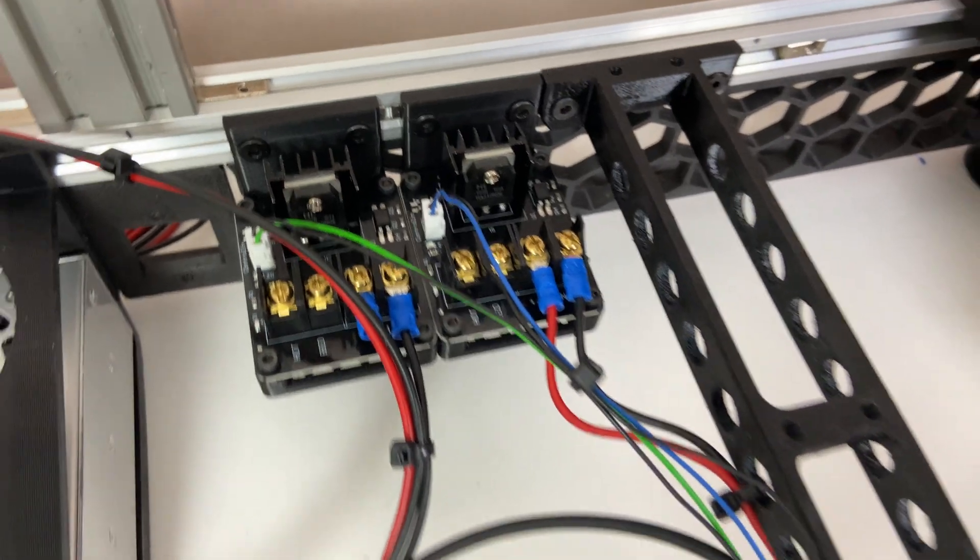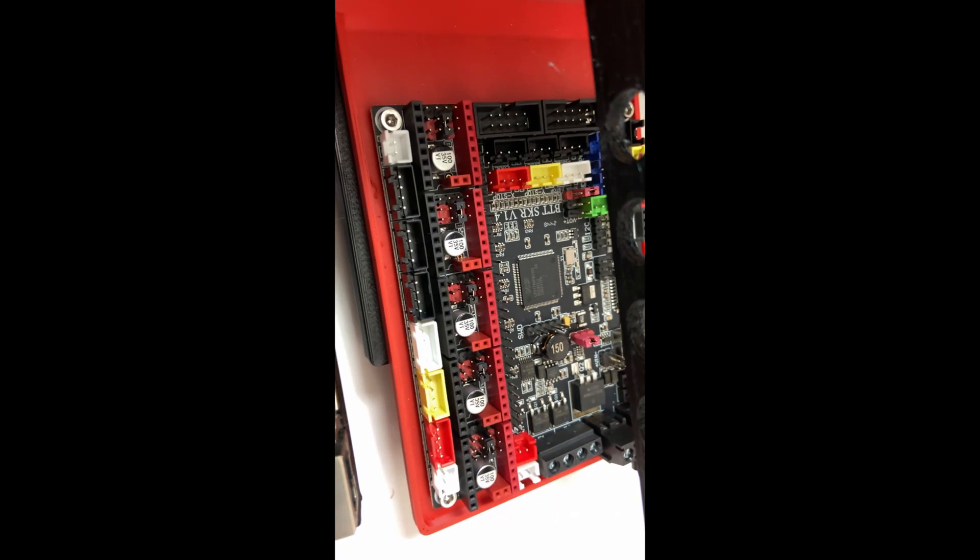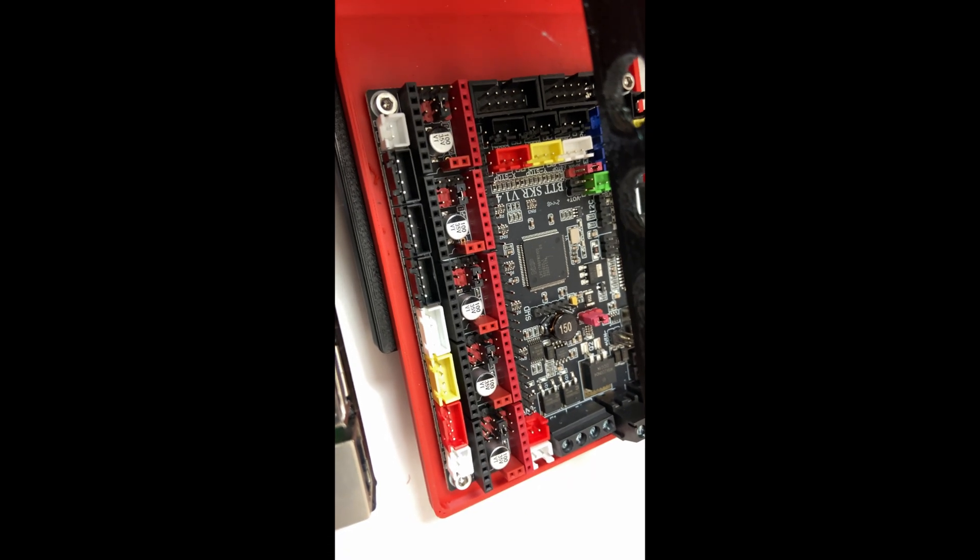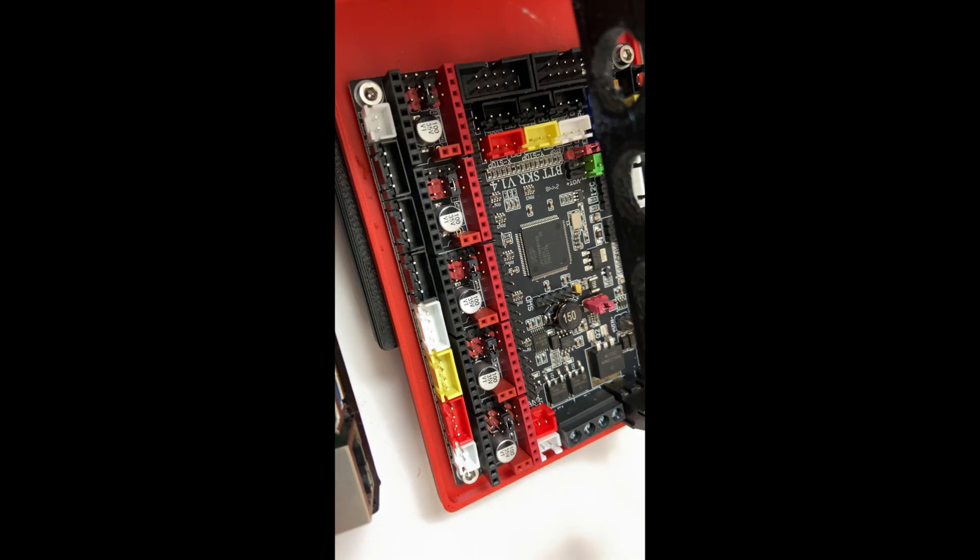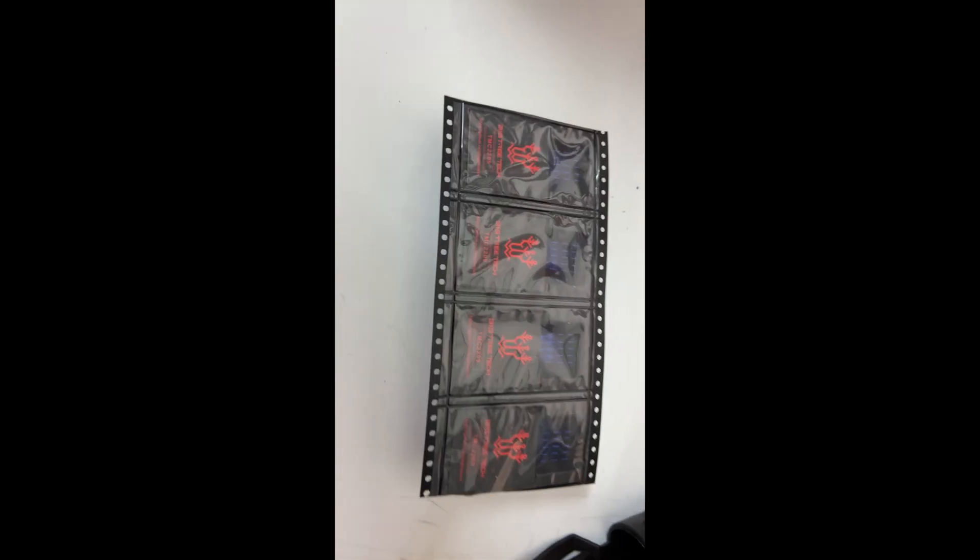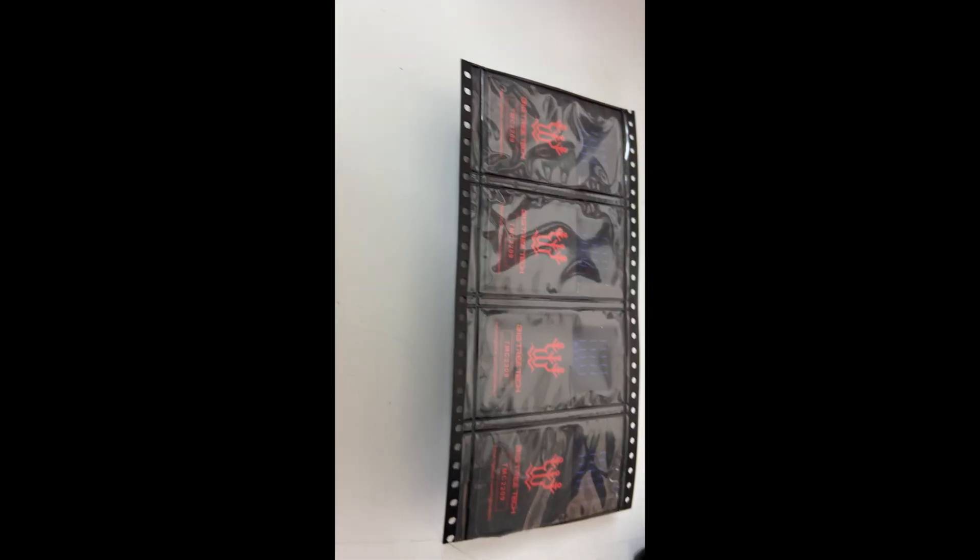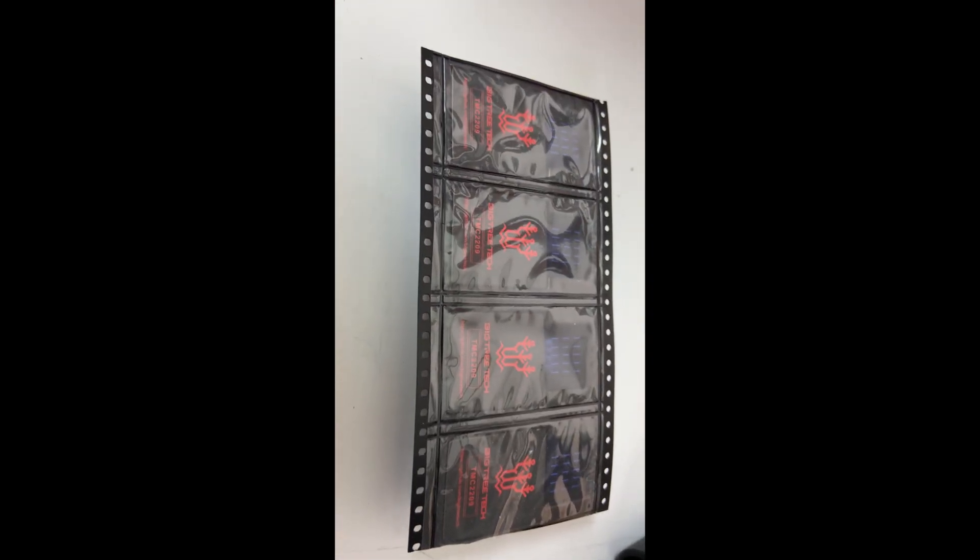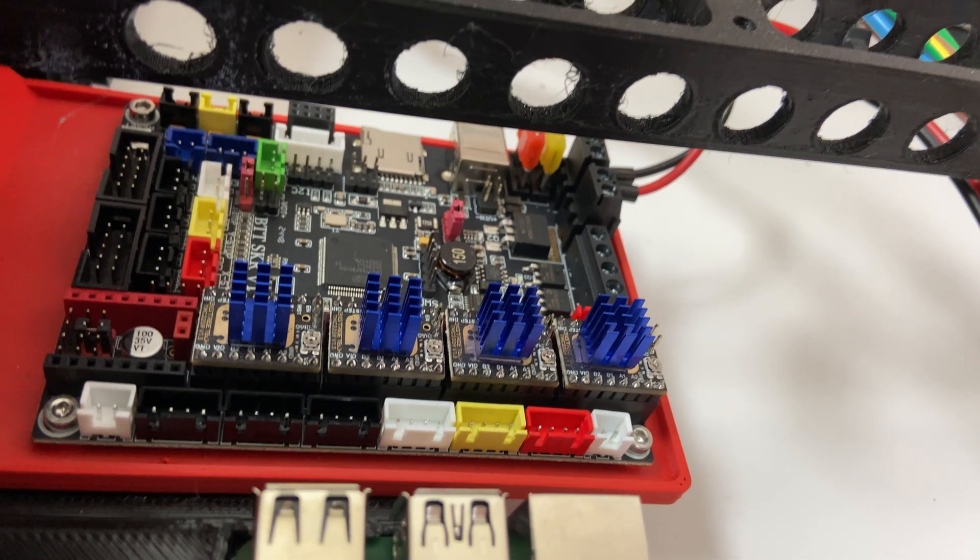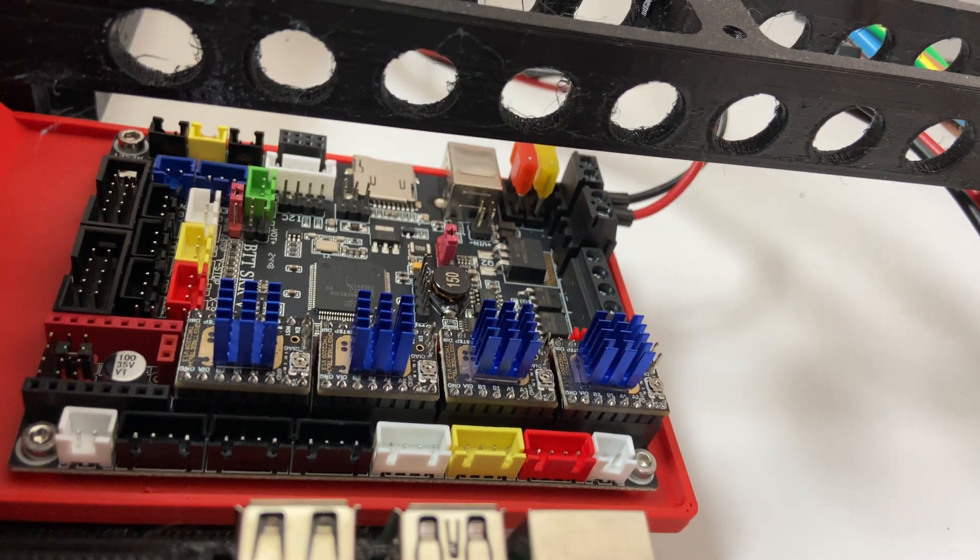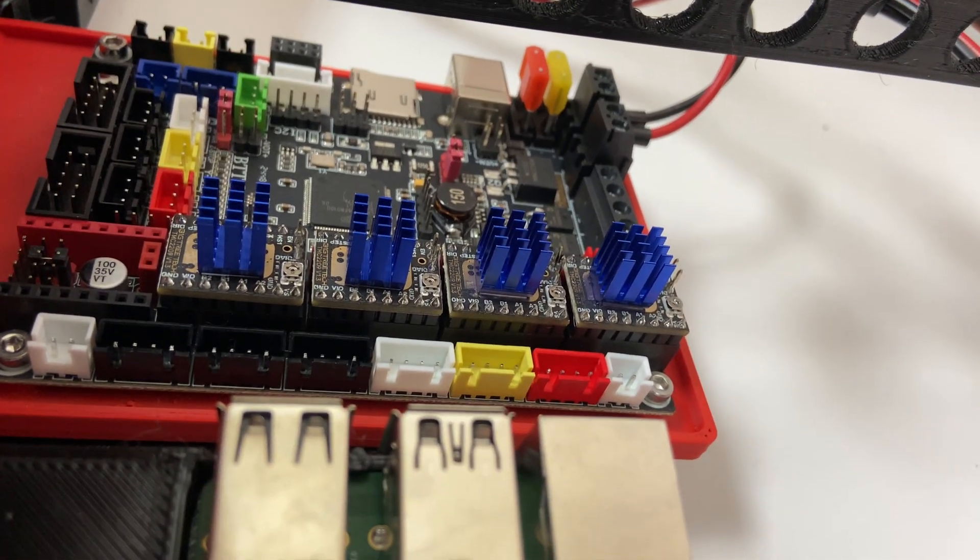The controller card on the red board, that is the SKR 1.4, I'm going to use that for Z, but it's missing some stepper drivers and they are in this interesting packaging. And this is what it looks like with the stepper drivers and the heat sinks in place.